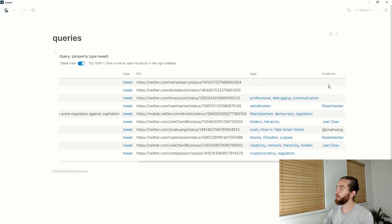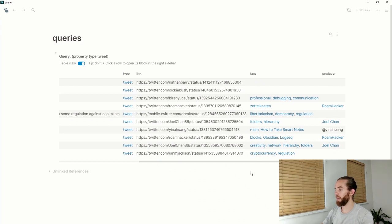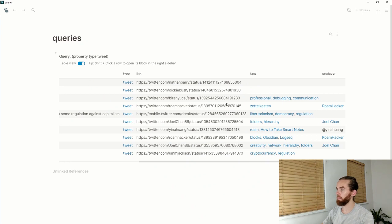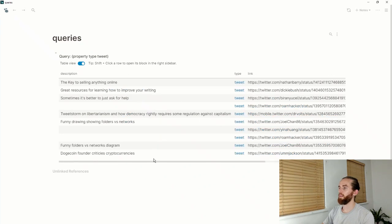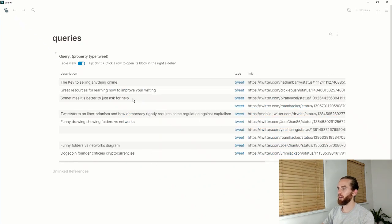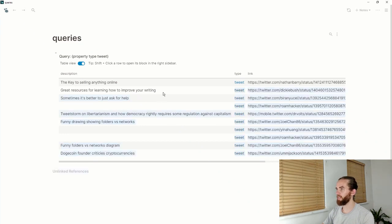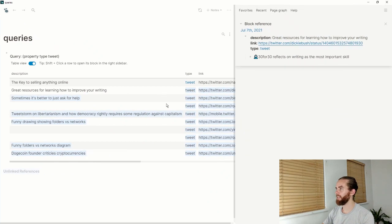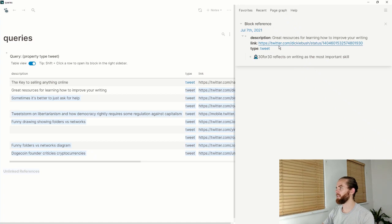I do have producer there for some of my tweets. If I shift-click one of these, let's see—great resources for learning how to improve your writing. If I shift-click that, then I can see this was the tweet and I can access that and open the link.